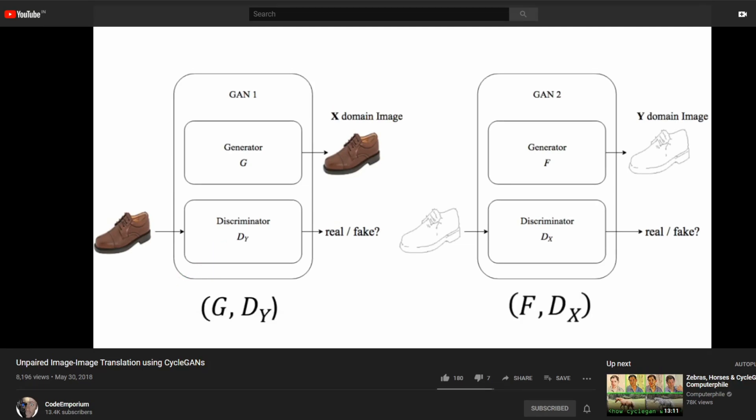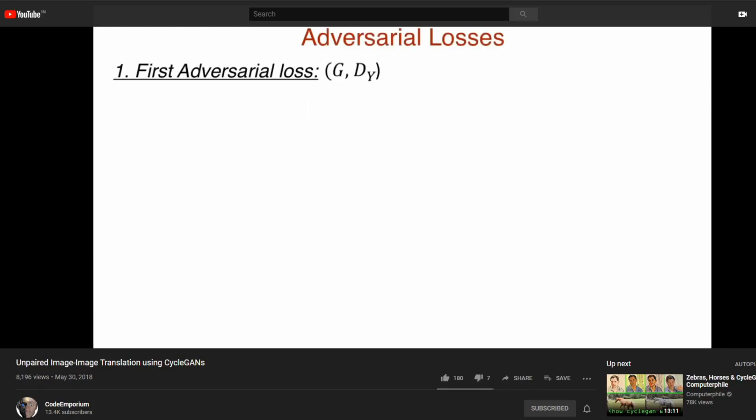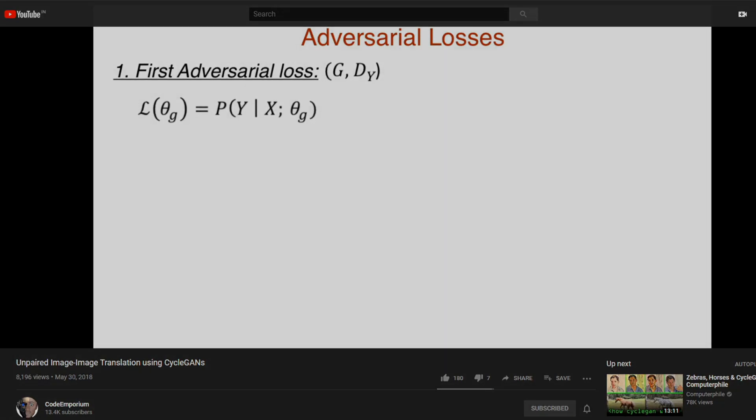Now that we have some notation, let's start deriving the adversarial losses. We have two GANs, so two adversarial losses to compute. First consider the G-D-Y pair. For the discriminator, each input sample has to be classified as either real or generated. We will model the parameters of the GAN theta-g that maximizes its performance using maximum likelihood estimation.